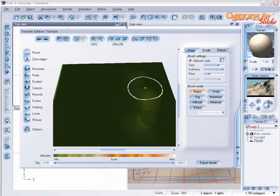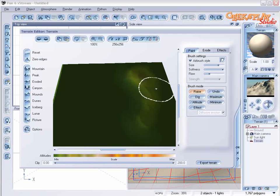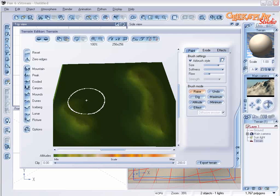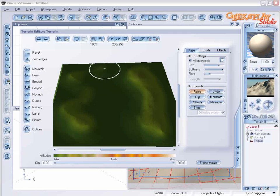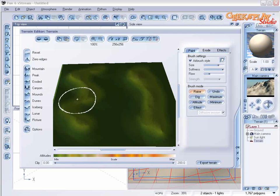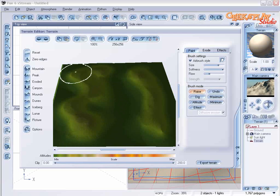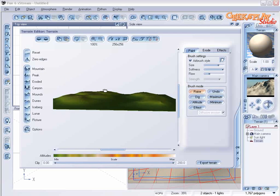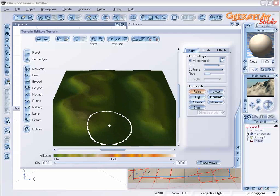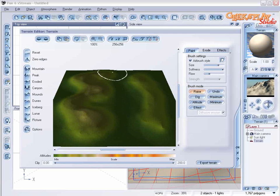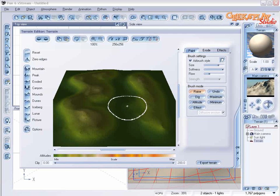Our next step is to create some soft little ridges here with the raise button. Don't worry too much about making it perfect. It's really hard to make a mistake at this point. You can always hit the reset button and start over if you don't like how it's turning out. Something like this.